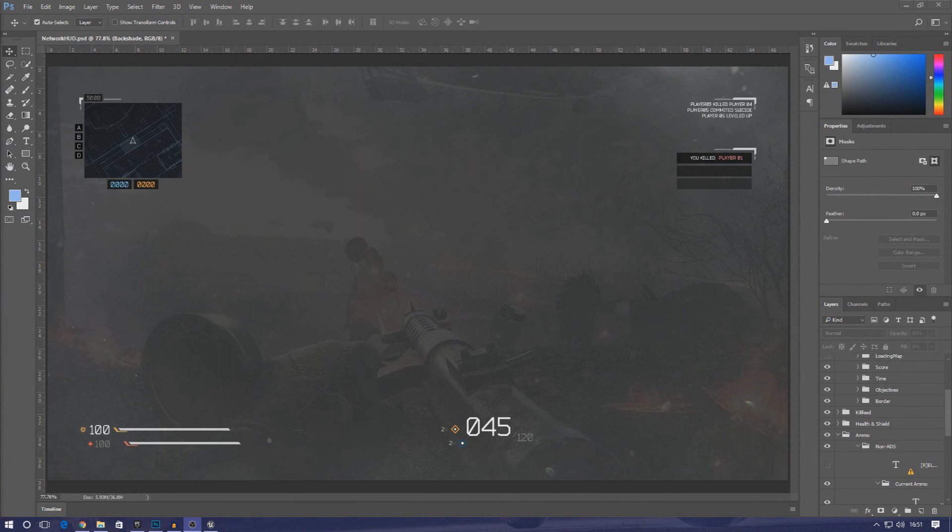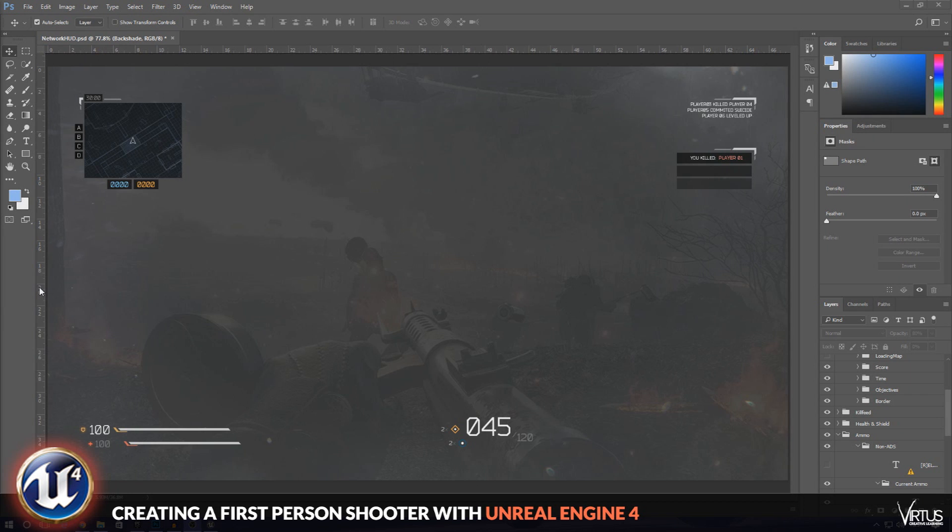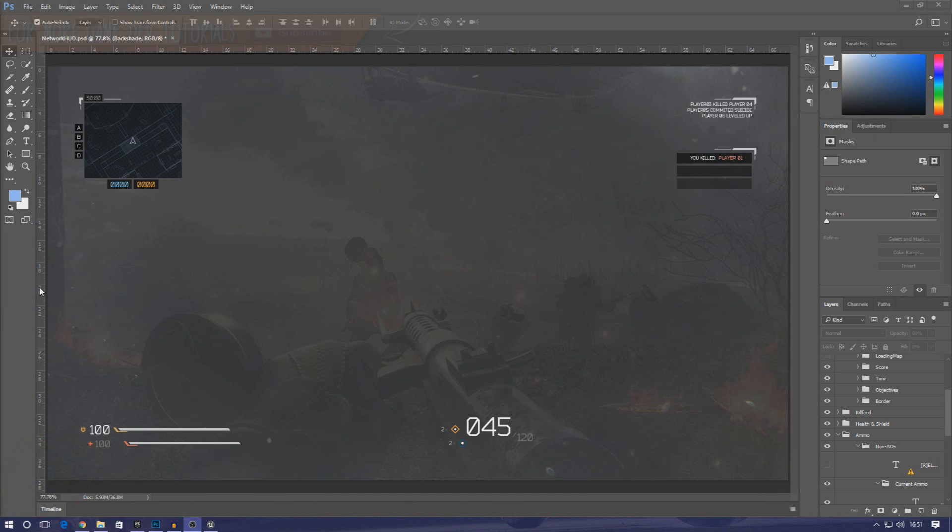Good afternoon ladies and gentlemen, your boy Vertus here, and welcome back to my Unreal Engine 4 FPS series. In today's video we are going to be setting up our player's health.